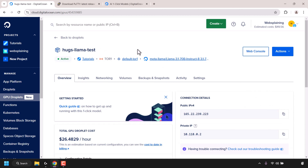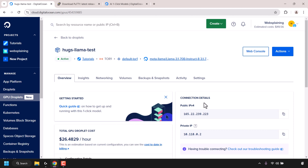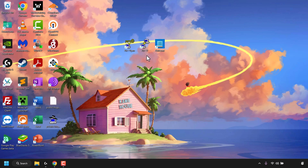Our GPU droplet has now been created — you can tell by the active green status symbol. You're currently in the Overview tab, and you also have Insights, Networking, Volumes, Backups and Snapshots, Activity, and Settings tabs available. We're going to remain in the Overview tab and look at the Connection Details on the right to copy our public IPv4 address. This IPv4 address will allow us to connect to our DigitalOcean GPU droplet via PuTTY. My IPv4 address is 165.22.239.223 — I'll click the copy symbol to copy it, then minimize my browser and open PuTTY by double-clicking its shortcut.